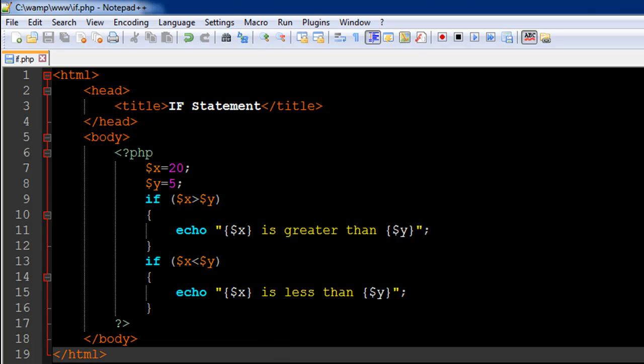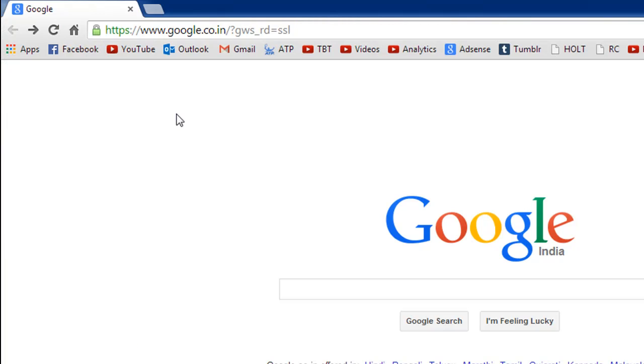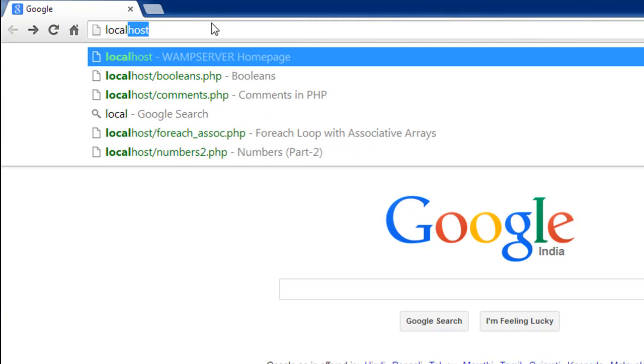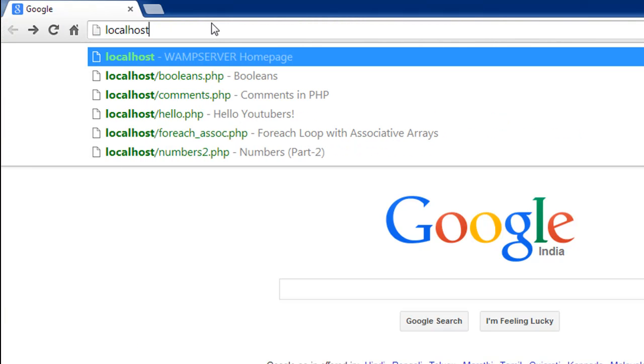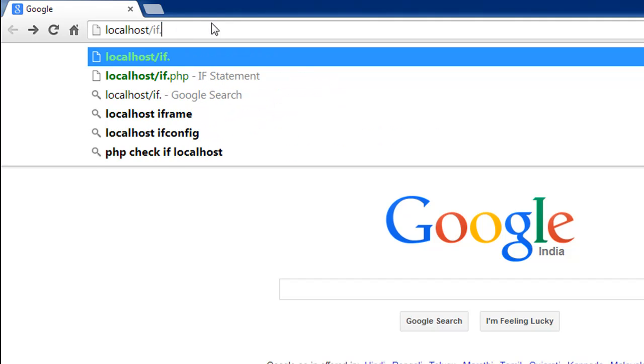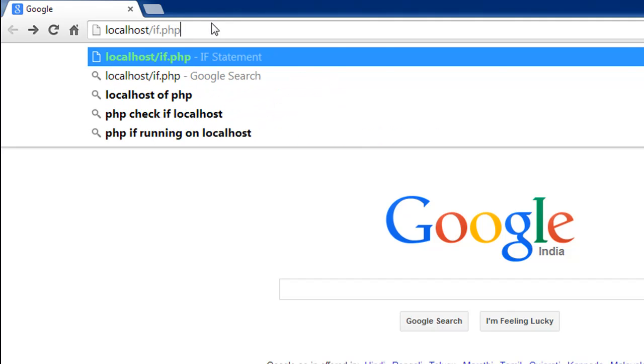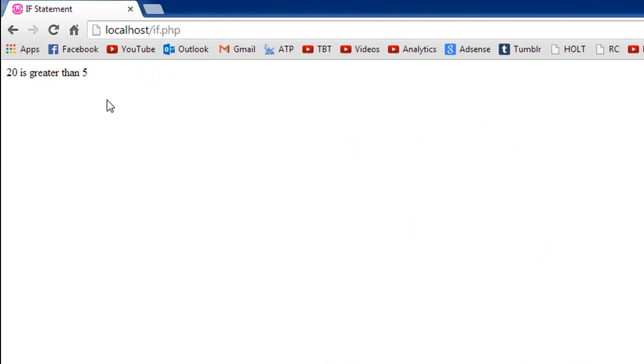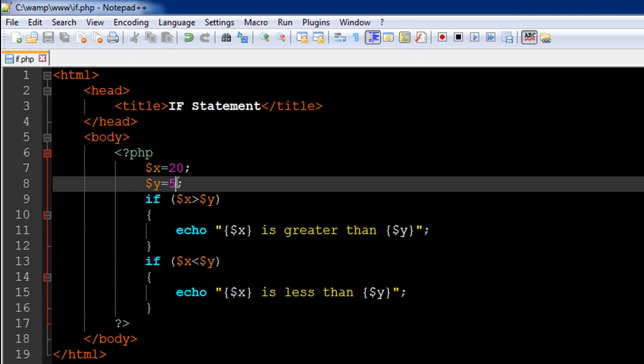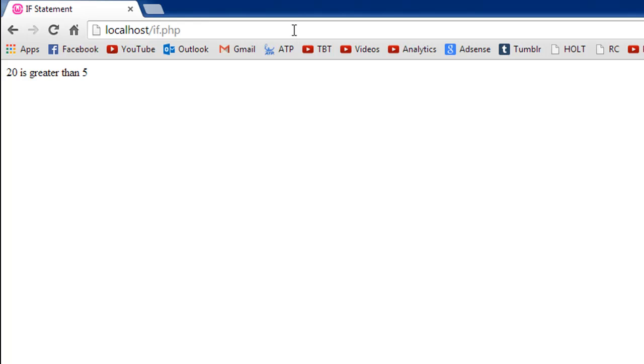I'll open my browser, type in localhost and then if.php, press enter, and there we go—we see 20 is greater than 5. If I change the values of these two variables, let me make this 50 instead of 20, I'll save the file and press enter. I see 20 is less than 50.